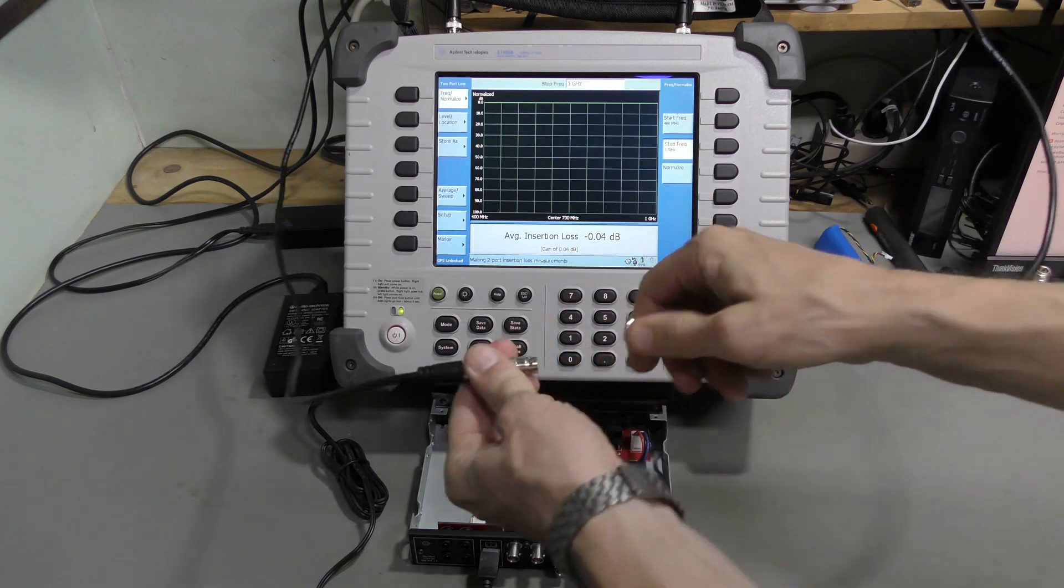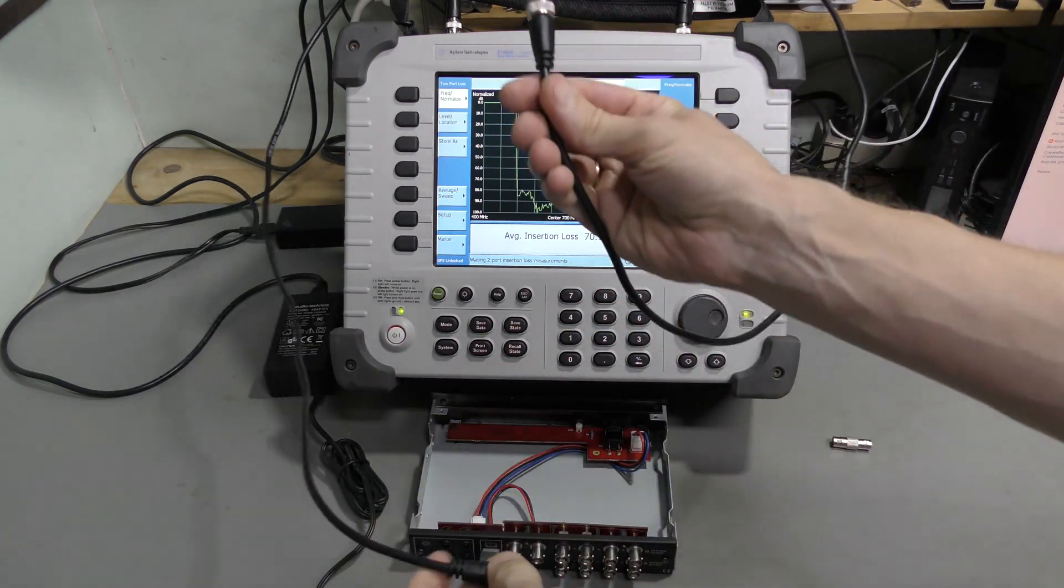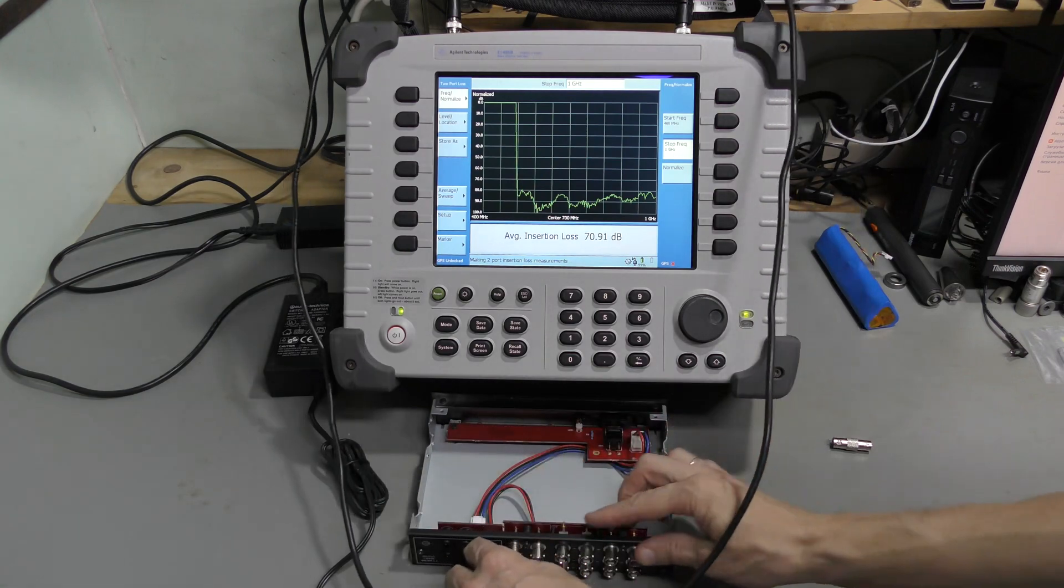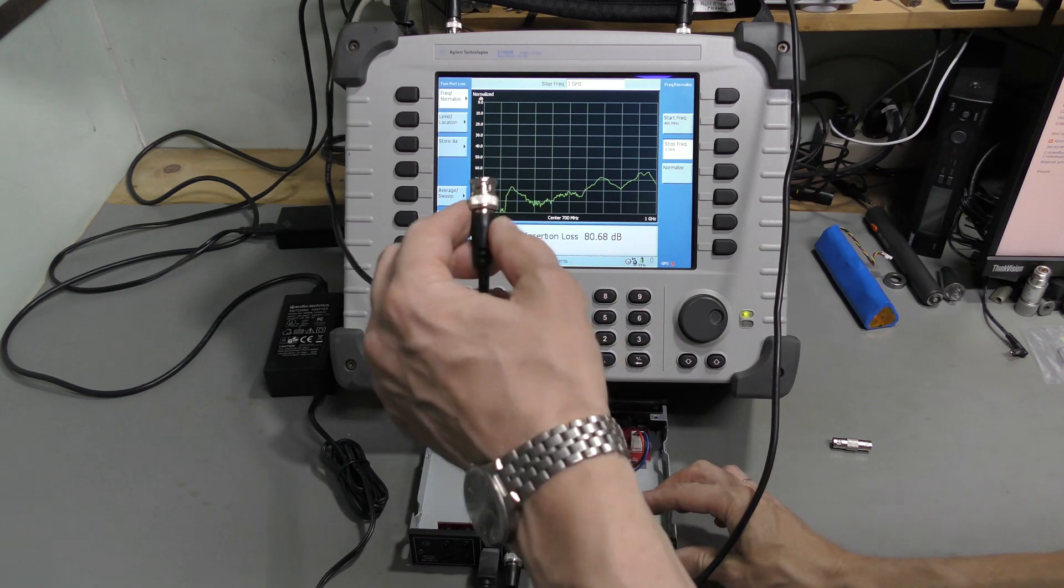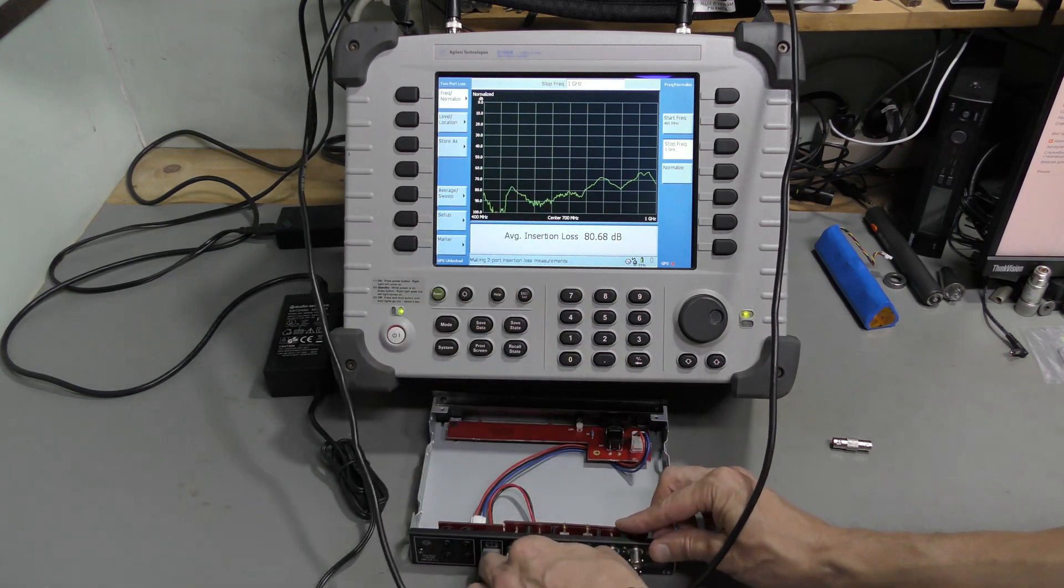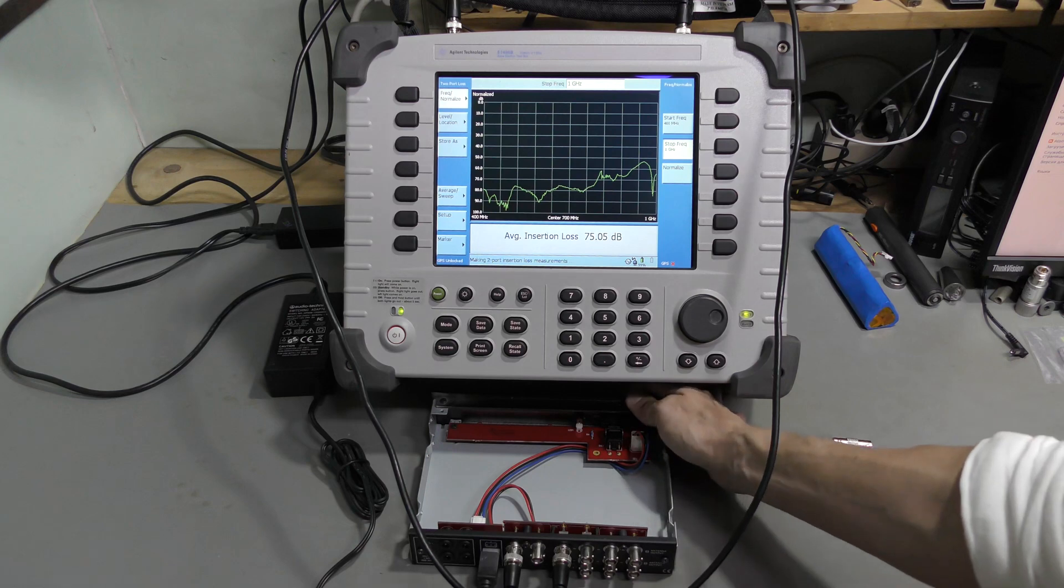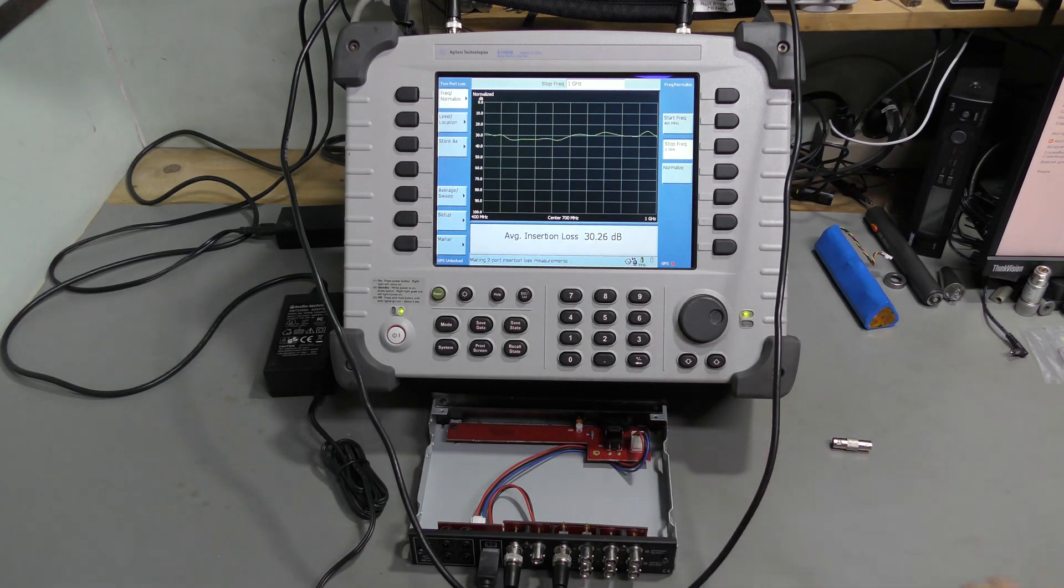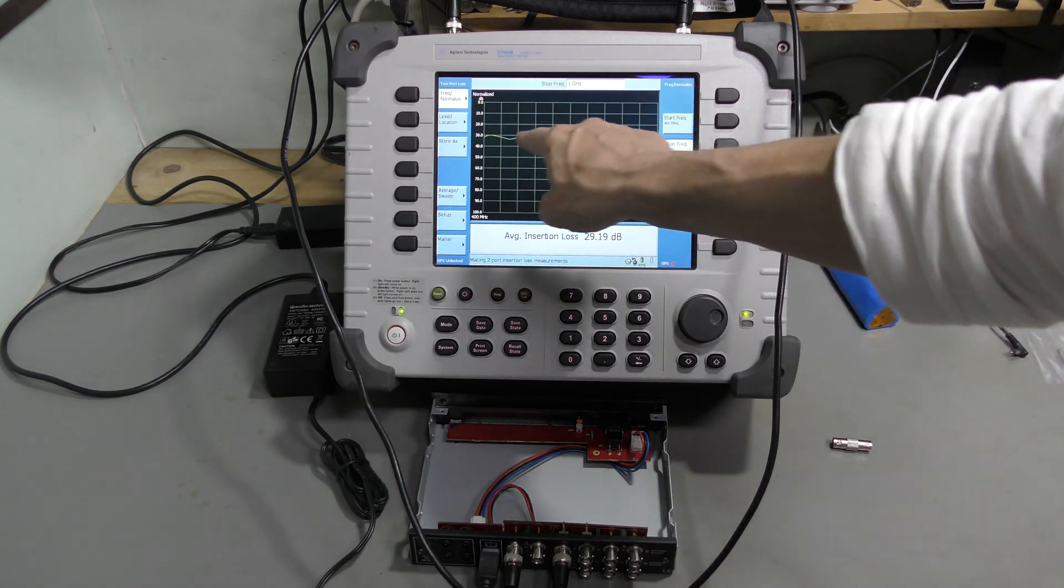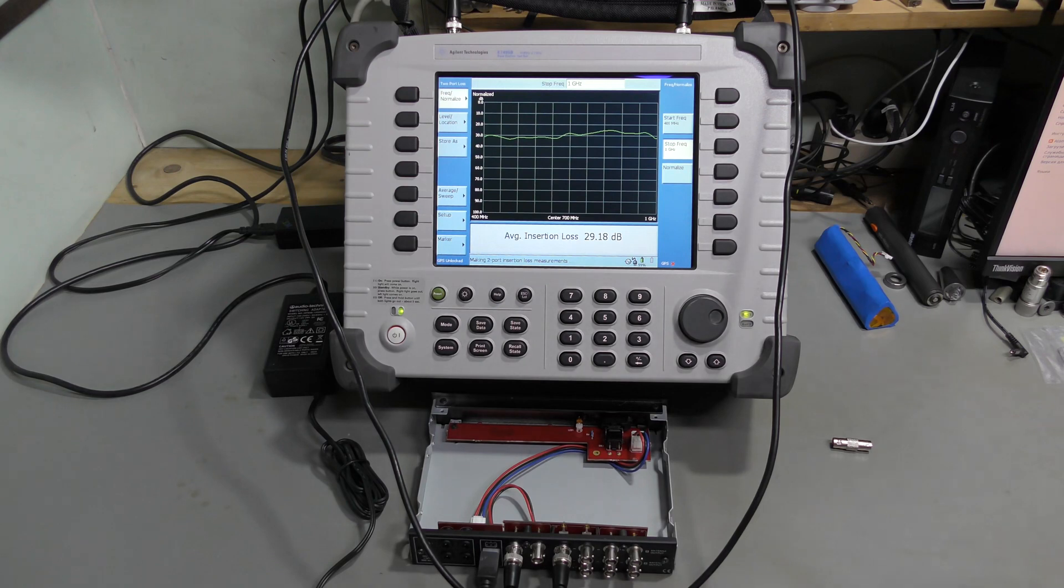Now we disconnect this. And connect the output from the analyzer to antenna input. Channel A. And the input to one of the channel A outputs. Let's say the first one. And turn this thing on. I see the light. And what do we see? About 30 dB loss. So unfortunately I believe at least the channel A is dead.